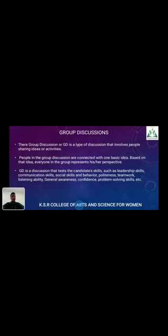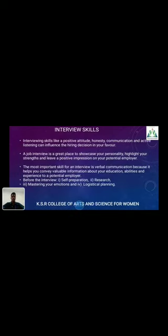In a group discussion, each individual represents his or her own perspective and ideas. A GD is a discussion that tests candidate skills such as leadership skills, communication skills, social skills, behavior, politeness, teamwork, listening ability, general awareness, confidence, addressing senses, and problem-solving skills. These are the key skills assessed in a GD.